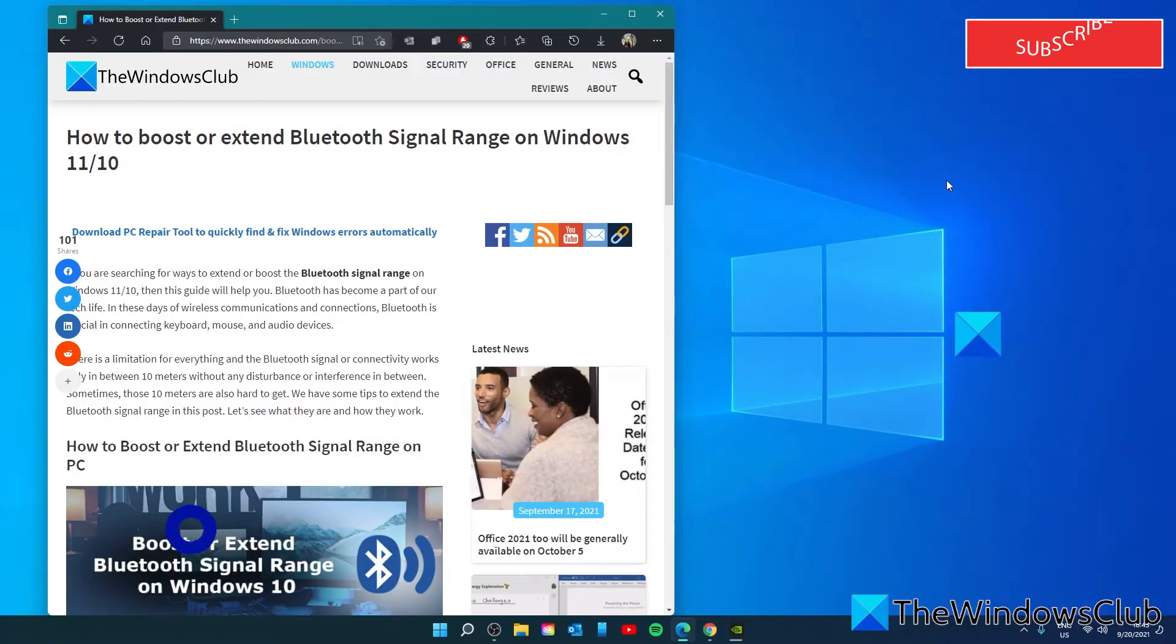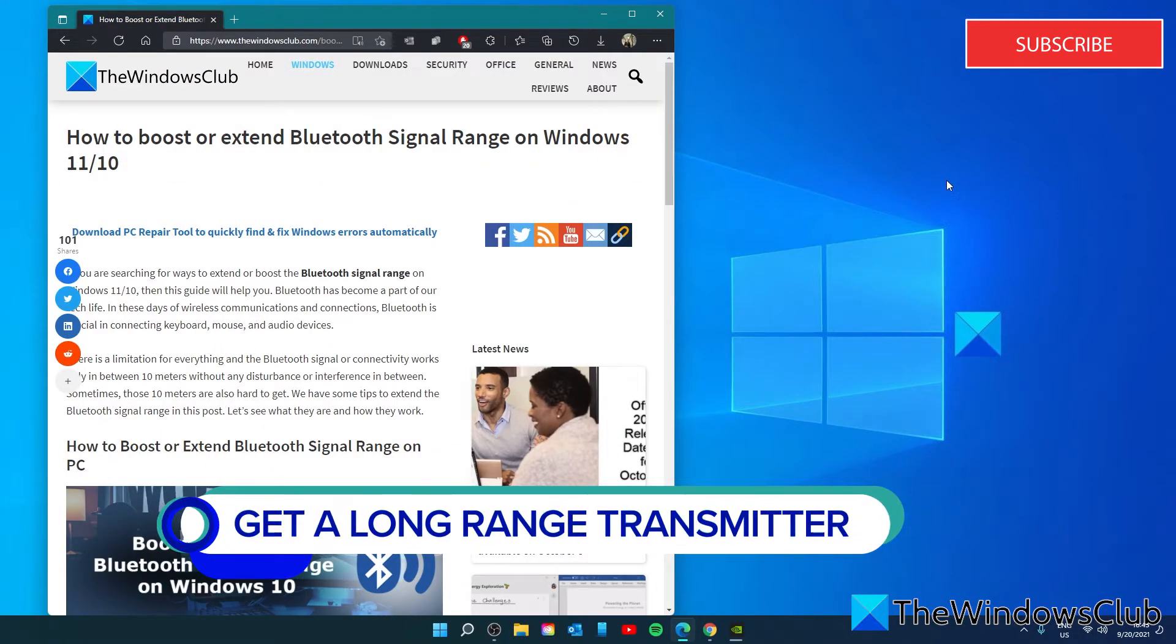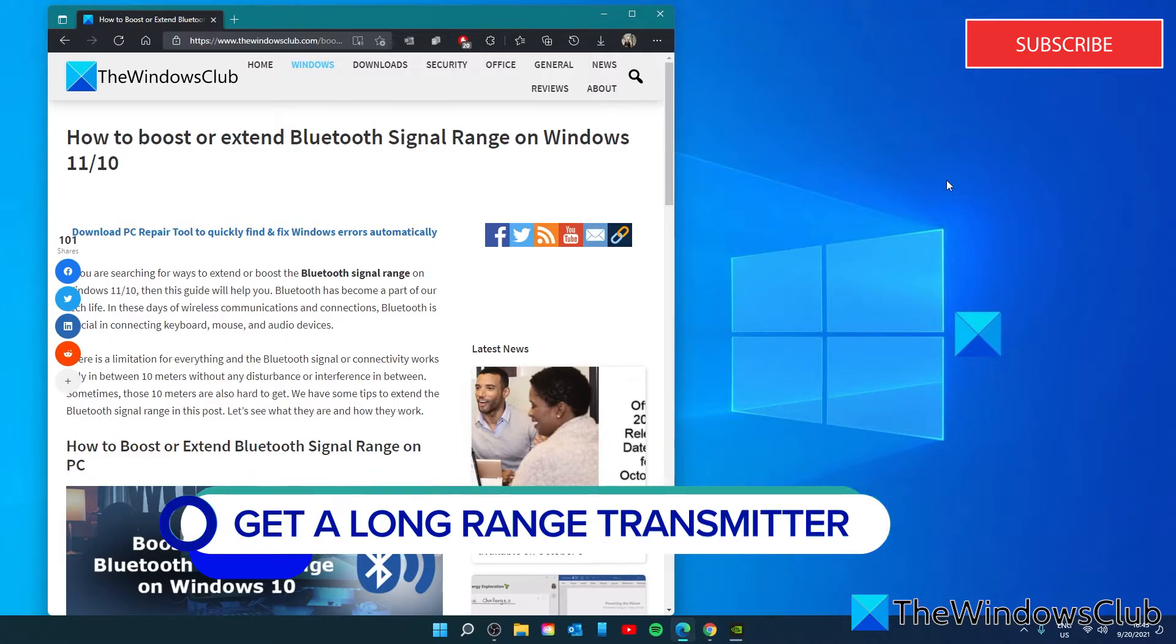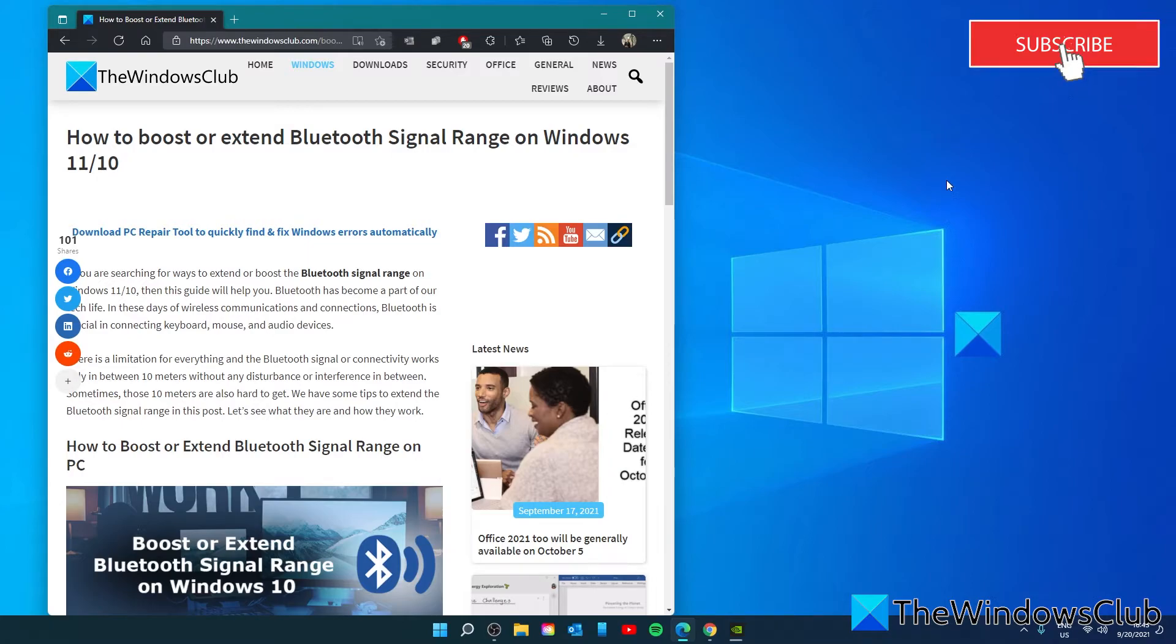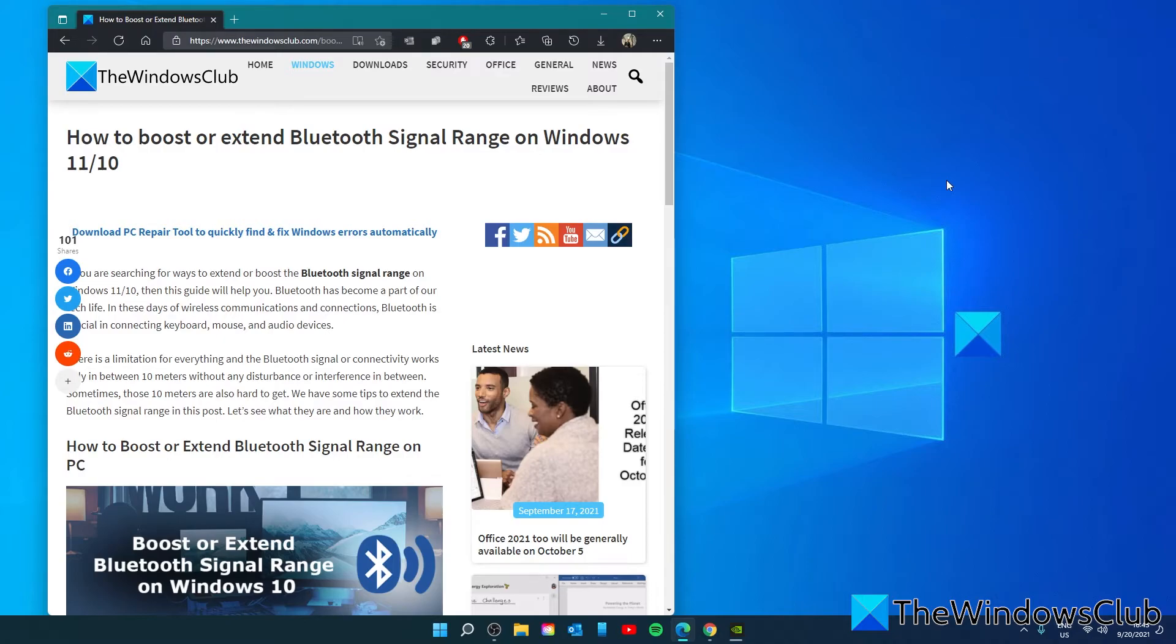You can also get a long-range Bluetooth transmitter. There are many devices available in the market with the latest Bluetooth technology to transmit the frequency over a long range. They can go the distance which your PC's built-in Bluetooth simply cannot go. They can help you extend the Bluetooth signal range and stay connected. This is also a good thing for Bluetooth speakers.